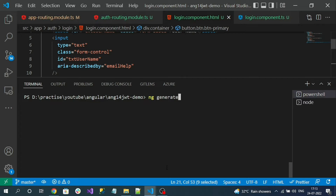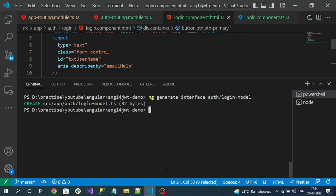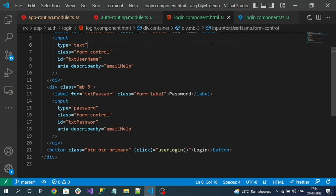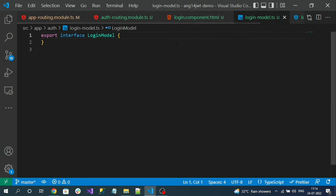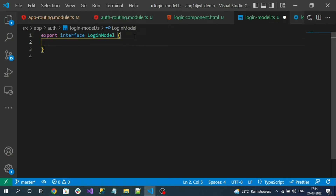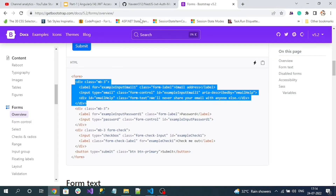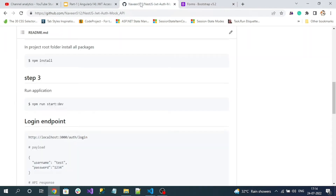Run 'ng generate interface'. This interface is specific to the login component only and we won't use it anywhere else, so we'll create it inside the auth module. Specify the folder name 'auth' and the name of the model as 'login-model'. The model is created. So the properties inside this interface will be username and password. Copy those property names from the NestJS documentation.